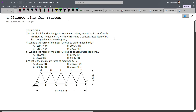Using the influence line diagram, what is the force of member CH due to the uniform load only? This likely asks for the maximum force of member CH due to the uniform load. For number 5, what is the maximum force of member CH due to the concentrated load only? For number 6, what is the maximum force of member CH including both the uniform load and the concentrated load?